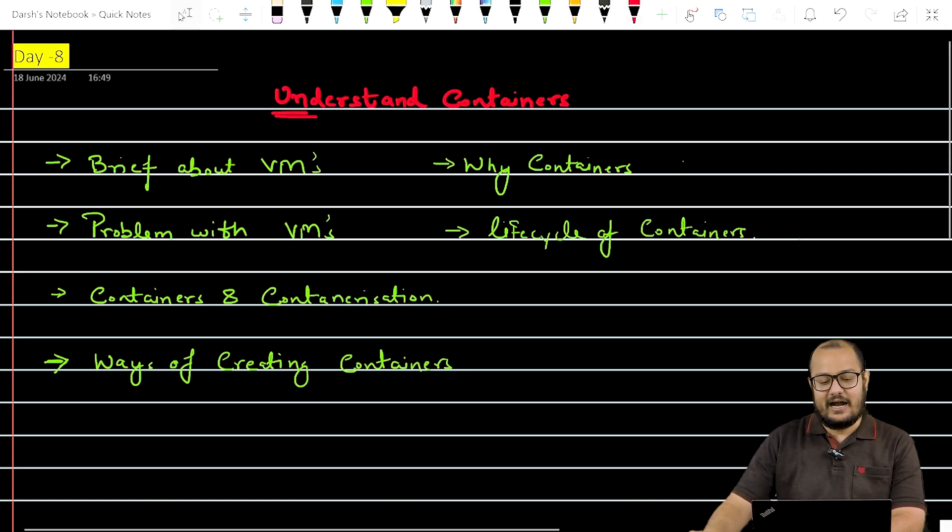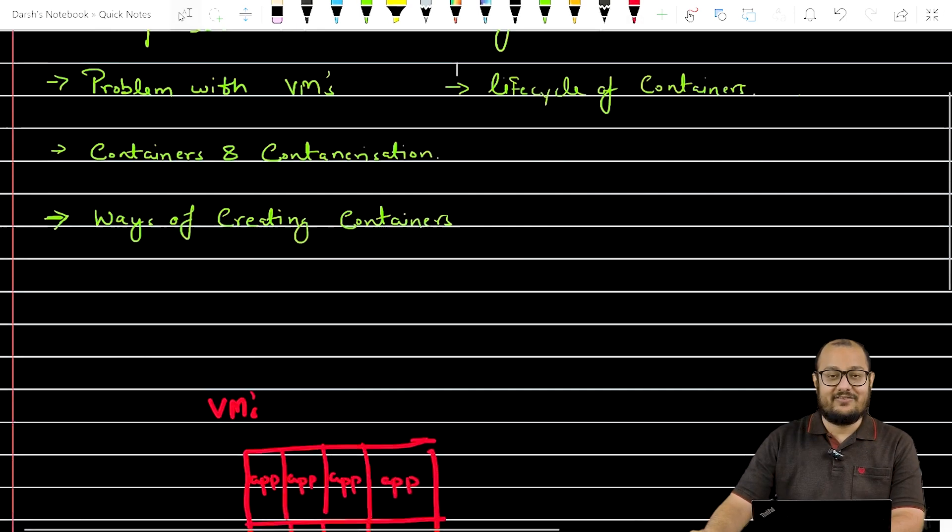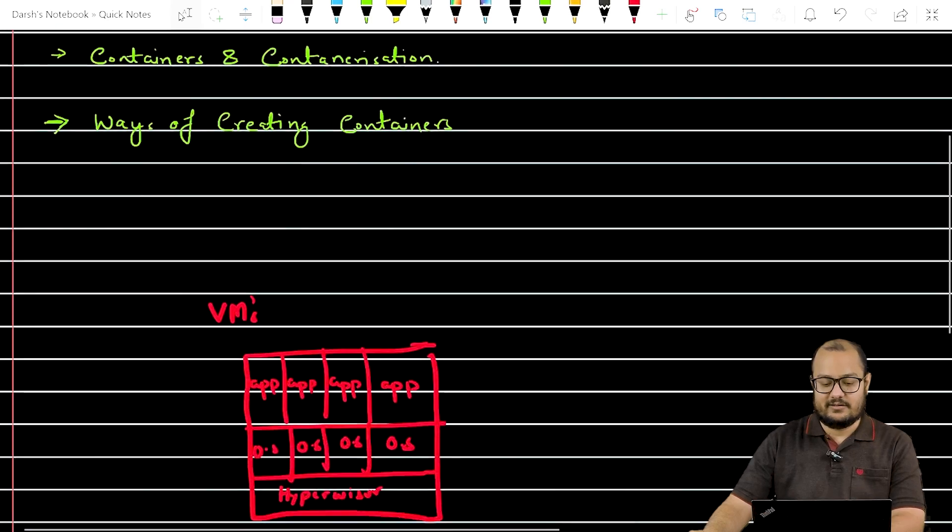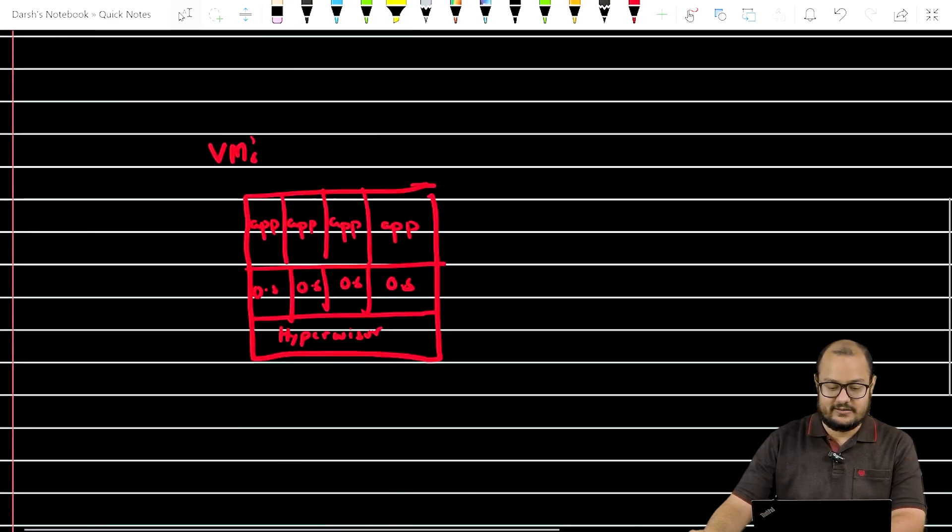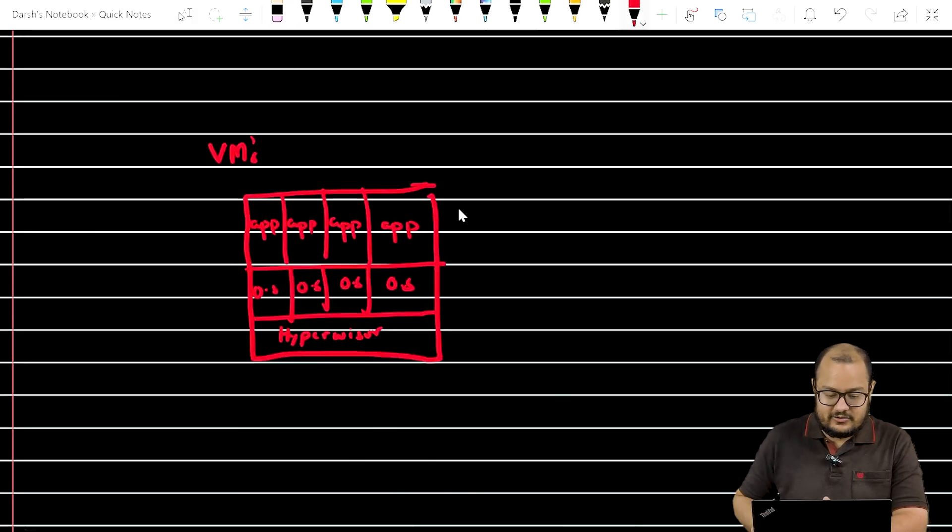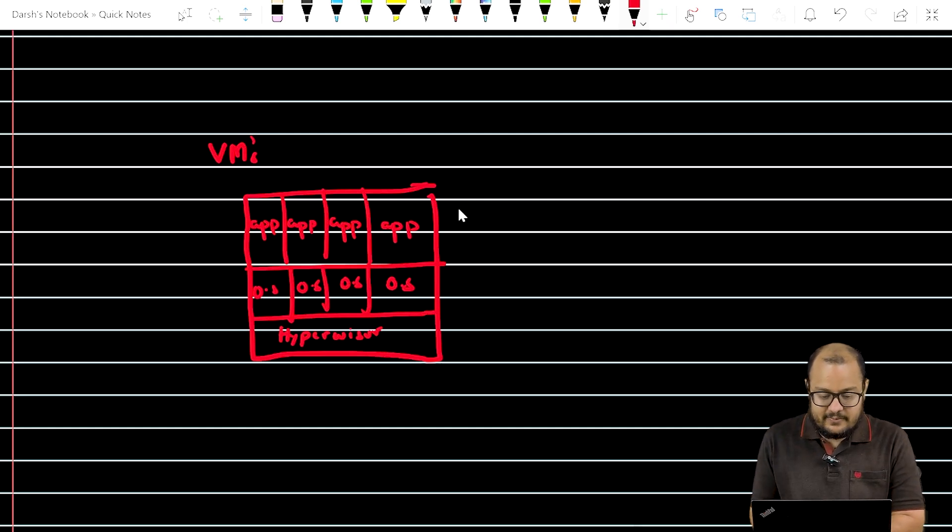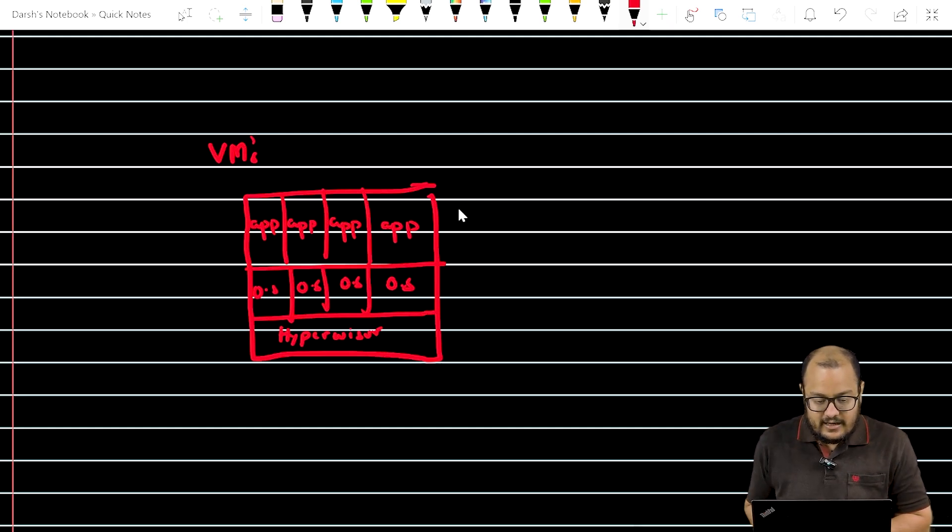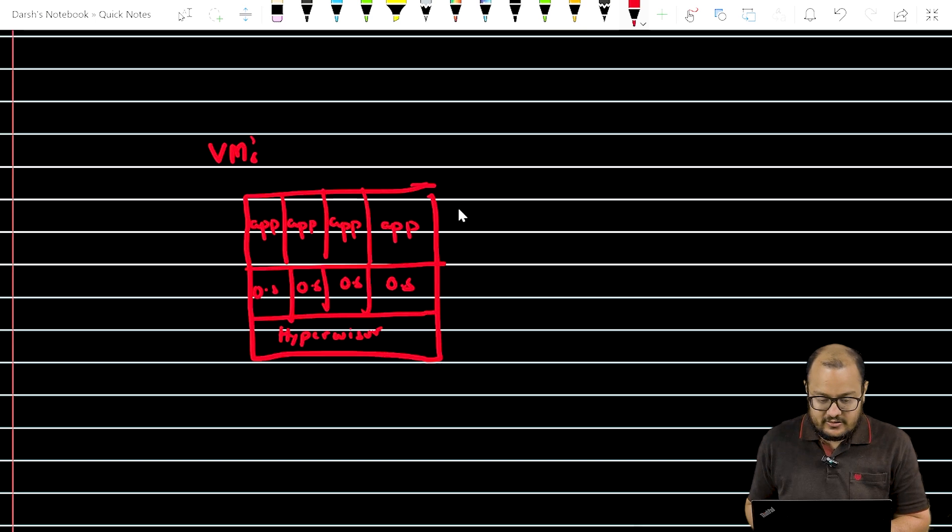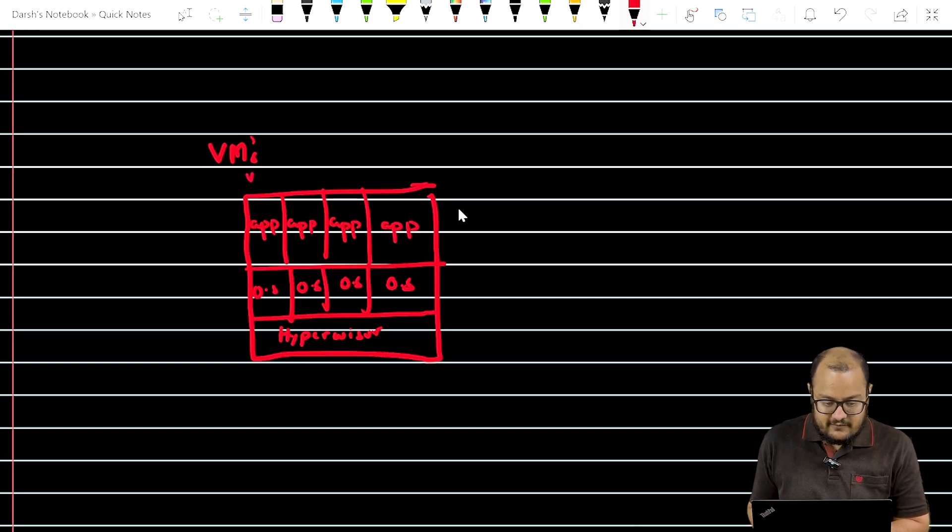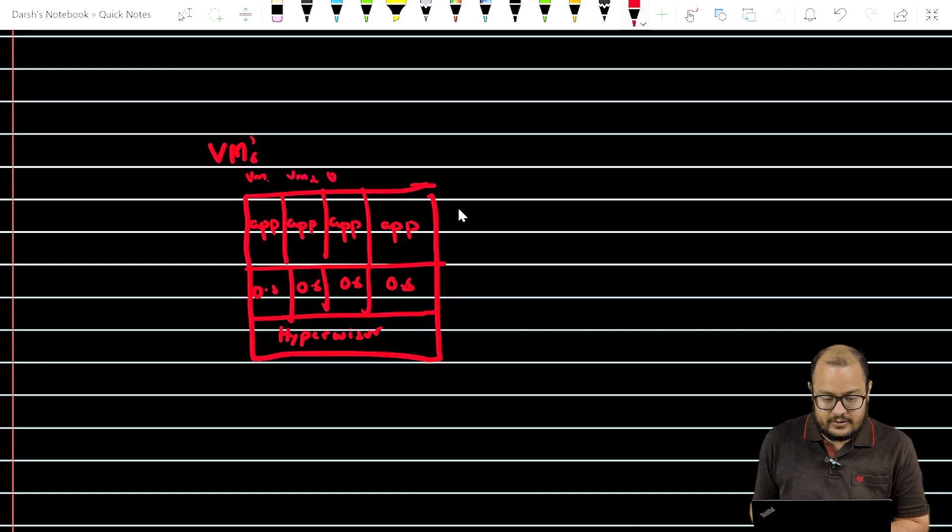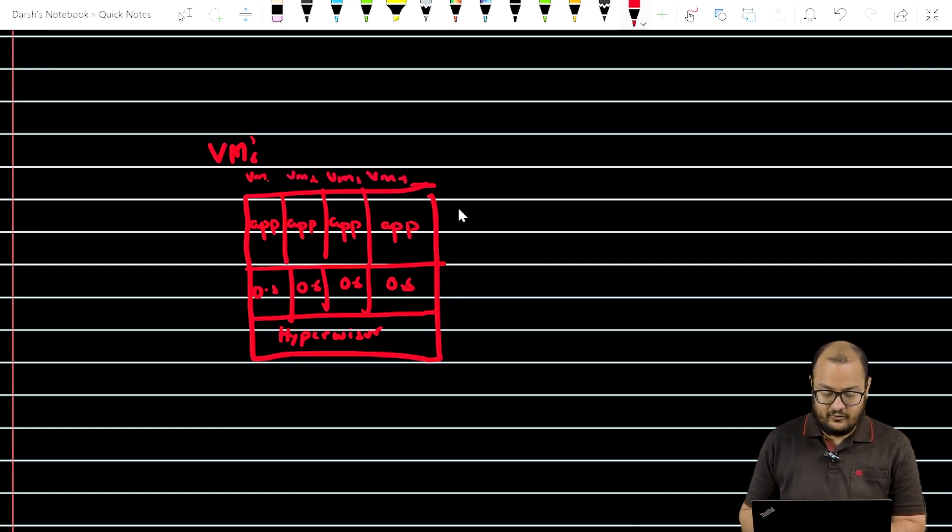So let's start with a brief about VMs, virtual machines. Let's say we have this virtual machine here. We have a hypervisor and we have OS installed on this. So this is VM 1, VM 2, VM 3, and that is VM 4.